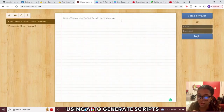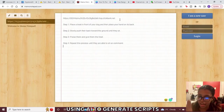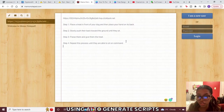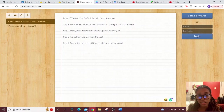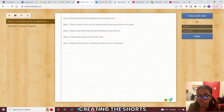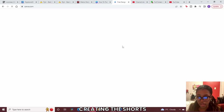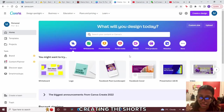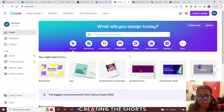Now that you have a script, copy it, head back to your notepad, and paste it in. You now have your affiliate link and your script saved. It's time to actually create the video using Canva — I'll leave a link for that in the description. You can use the free version or the paid version.